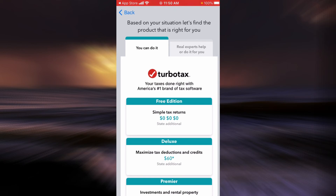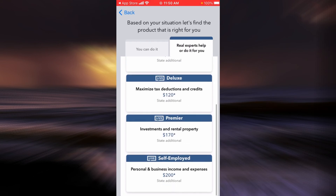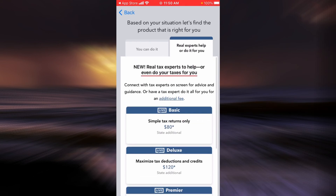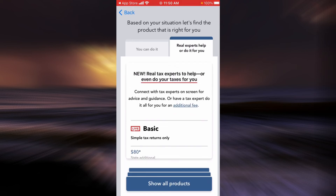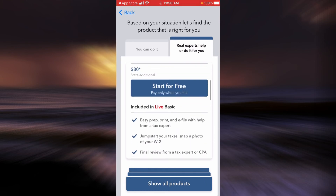You can use this section if you think you can do it on your own. There is also another section that says Real Experts Help or Do It For You. Choose the option that best fits your scenario and your preferences, and then tap on Start for Free.